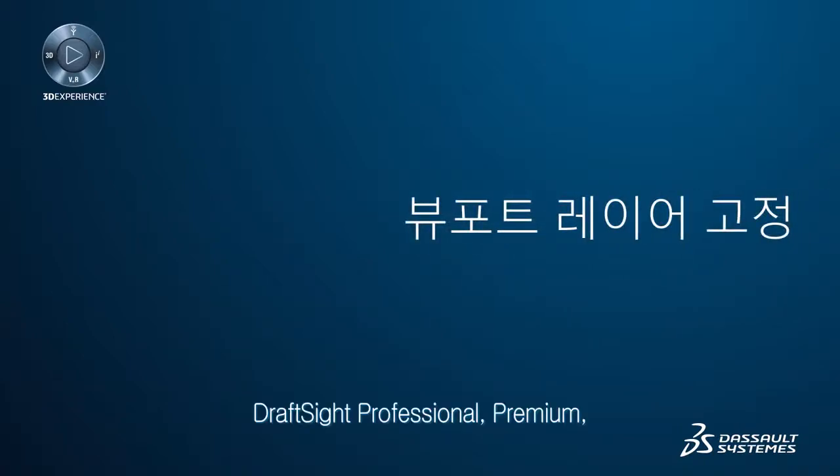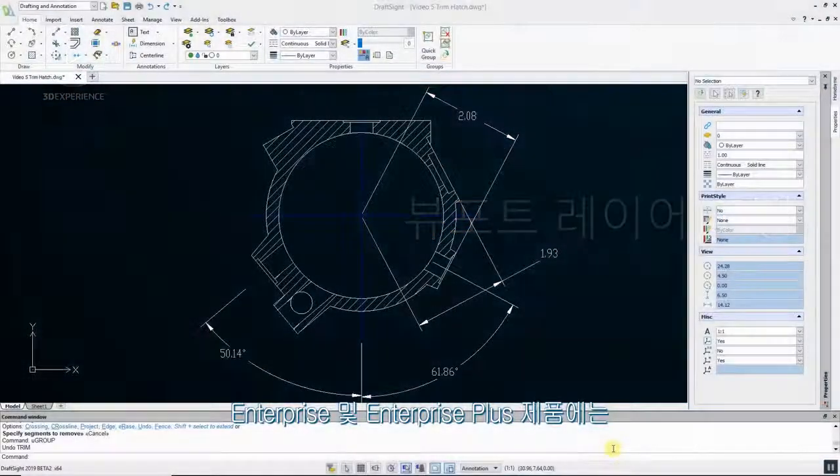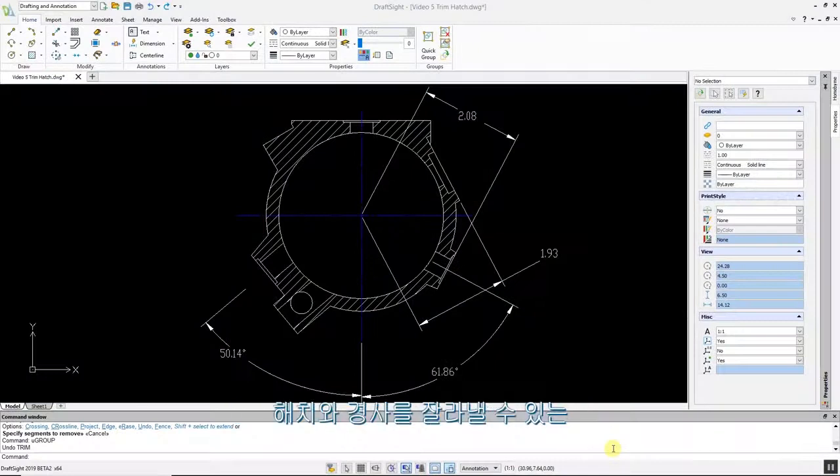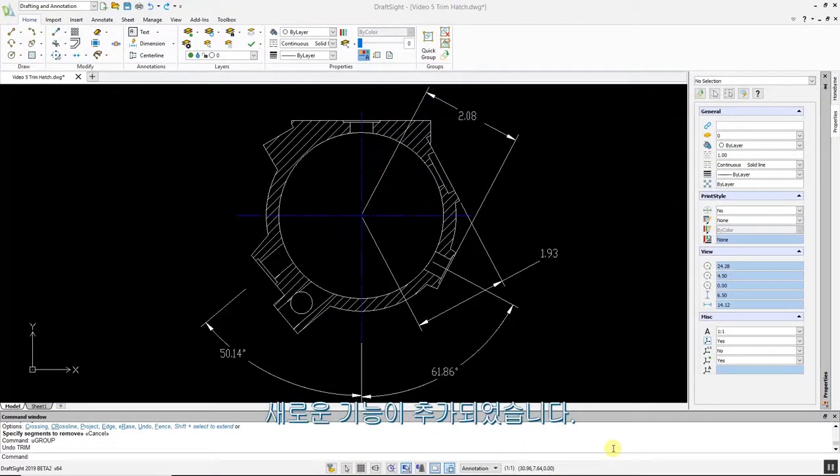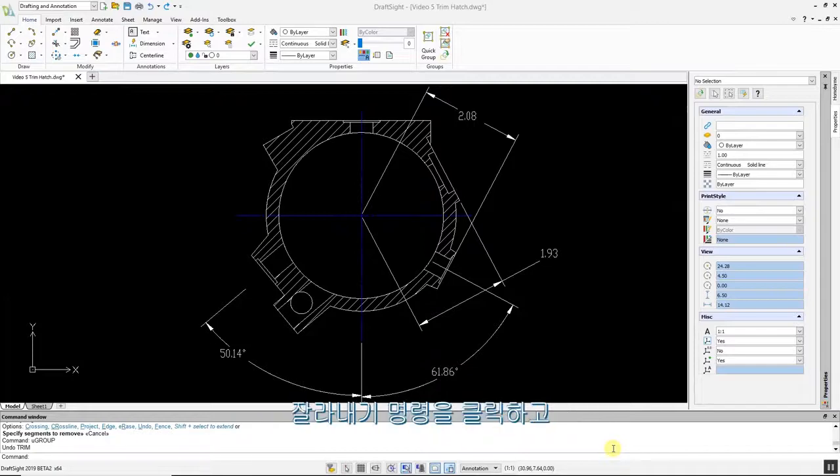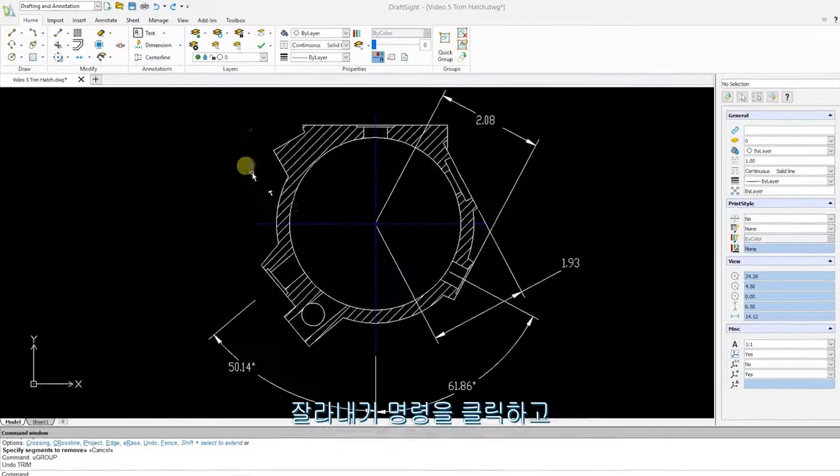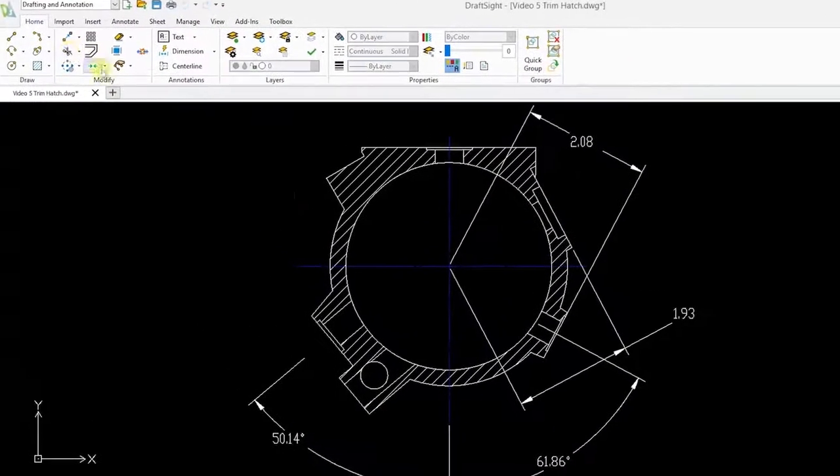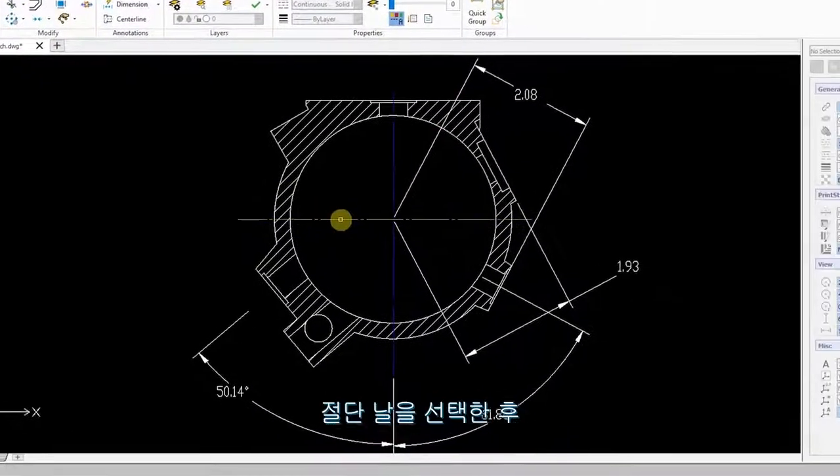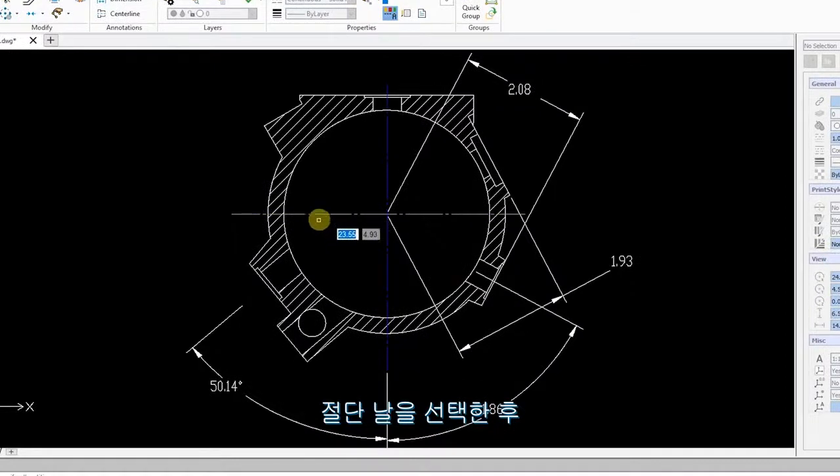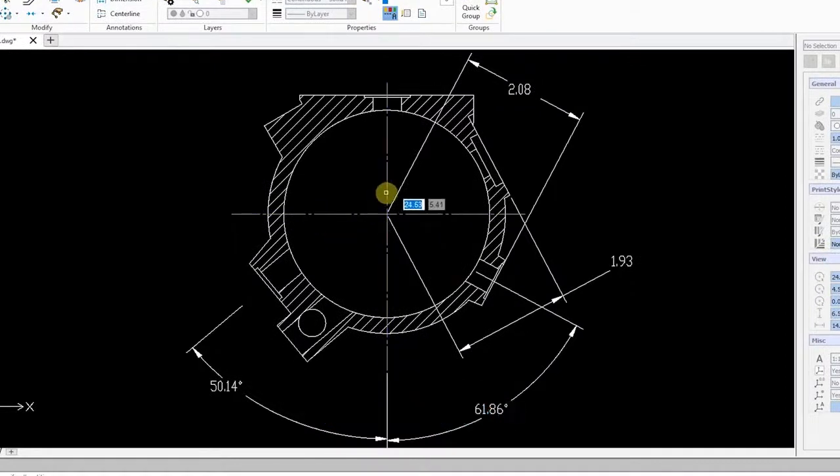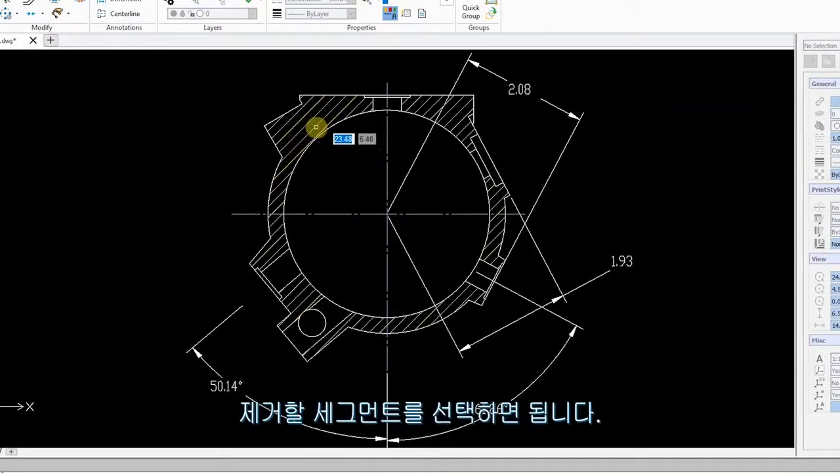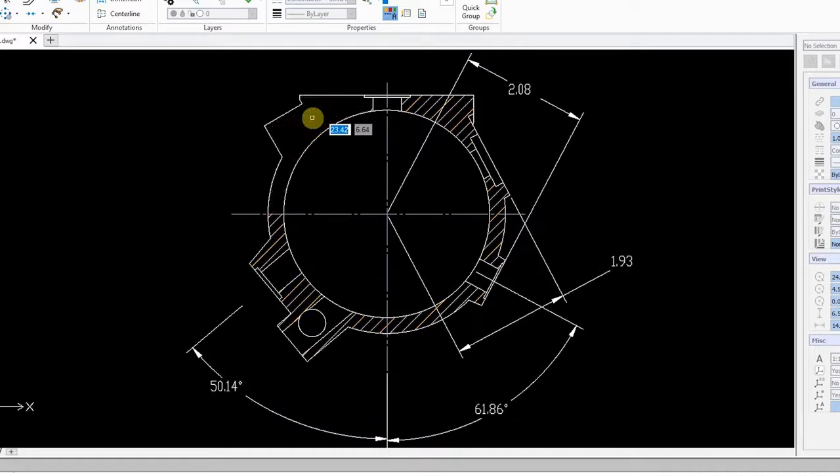DraftSight Professional, Premium, Enterprise and Enterprise Plus products have added a new feature, giving users the ability to trim hatches and gradients. To do this, click the Trim command, select your cutting edges, and then select the segments you want to remove.